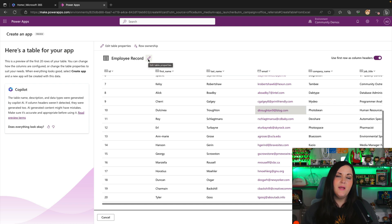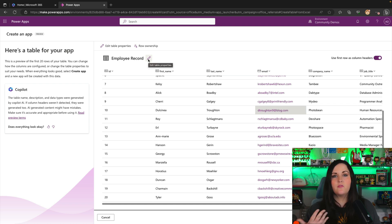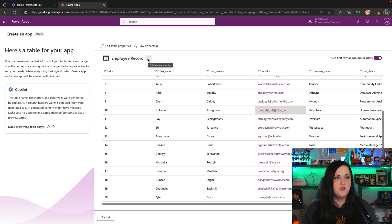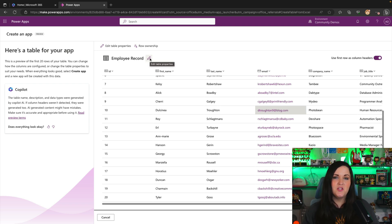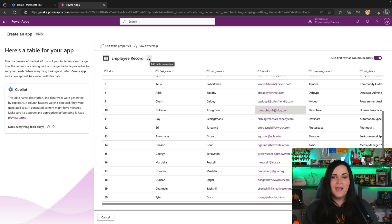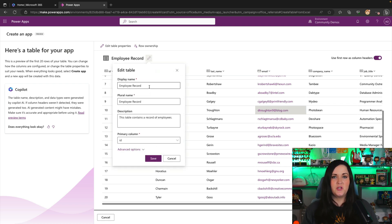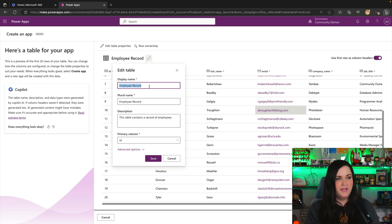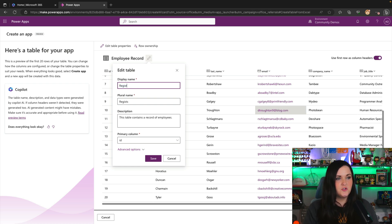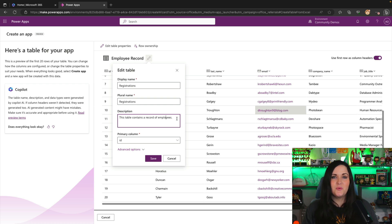It also automatically suggested a name for the table. So this is one of the first things you'll want to double check when you're using this new feature is to see what it came up with and edit that to match whatever you're building here. So it has employee record, but this is actually a registration list. So I'm going to change this display name by clicking on that pencil to registrations and we'll change this description as well.